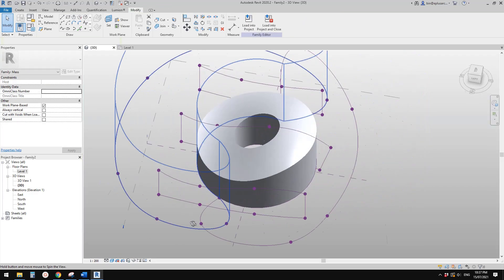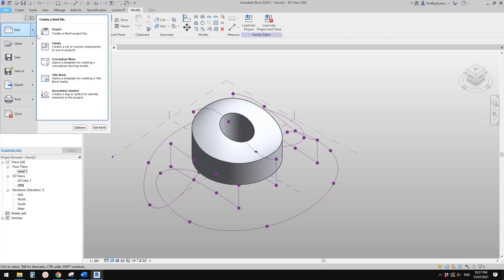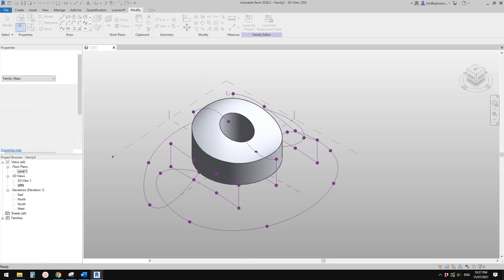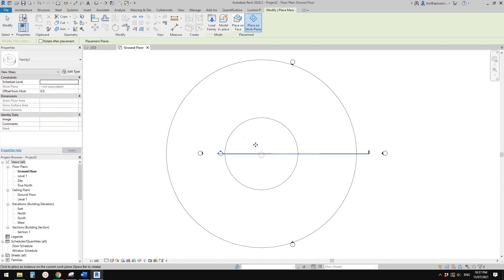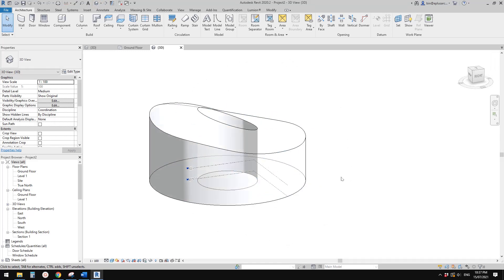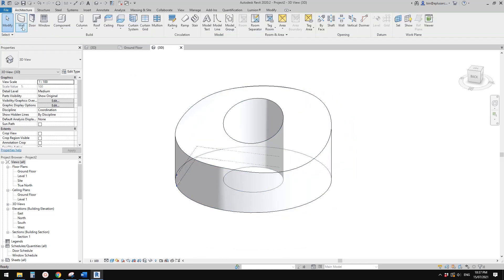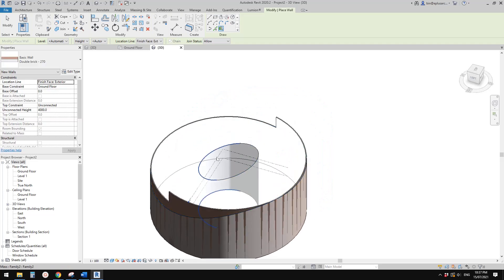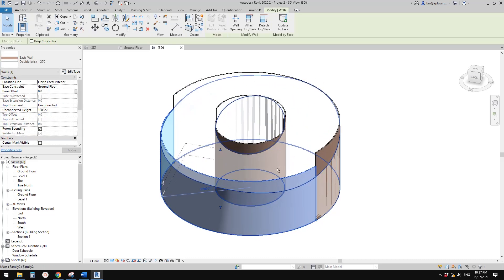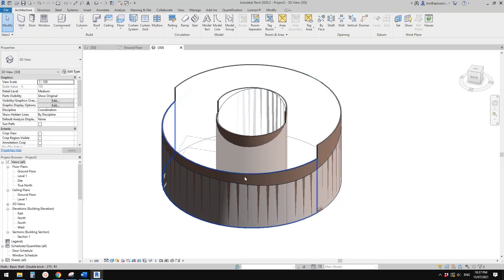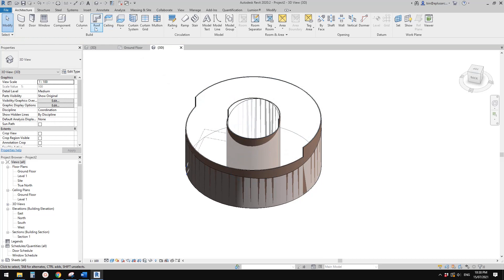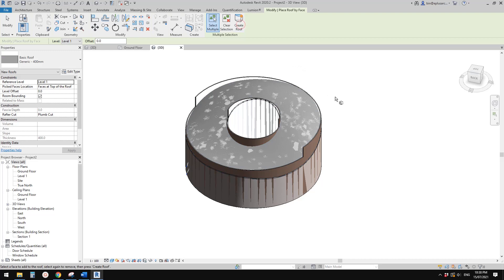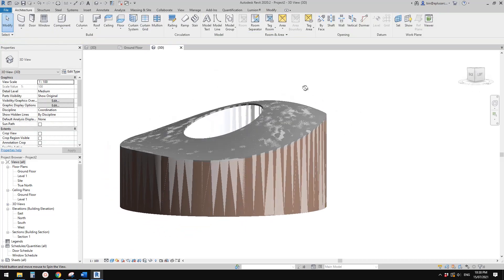And then we can, so let me just create a project and load this mass into the project. And then let's go to 3D view and change to shade. So this is just one single mass and then we can create wall by face, pick the face. Actually you don't need to use wall by face, but if you use wall by face you can use update to face if you change the mass. And then create roof by face as well, so pick this face, create a roof. So now you can select all your walls and attach to this roof. So now we have this.